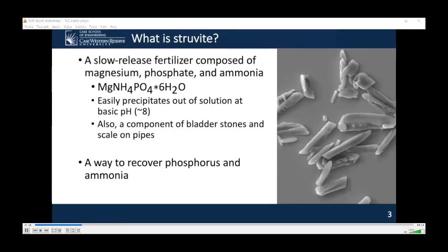Currently, struvite is formed by chemical precipitation from wastewater where magnesium salts are often added and the pH is adjusted with sodium hydroxide or aeration. Ammonia and phosphate are typically at high enough concentrations such that no salt supplement for those two need to be added, but the addition of chemicals adds cost to the process. However, there is evidence that precipitation can occur at more moderate pH, and some waste streams have sufficiently high magnesium content such that no additional chemicals need to be added.